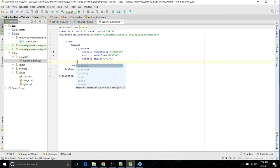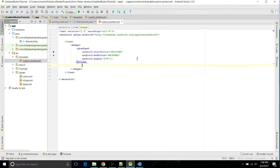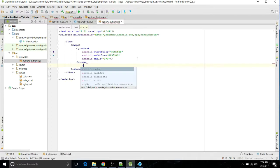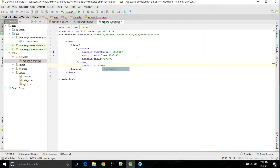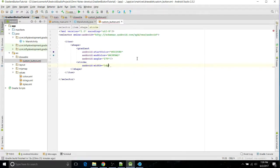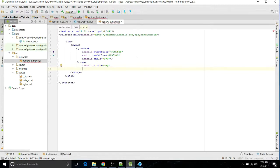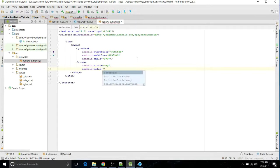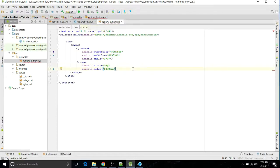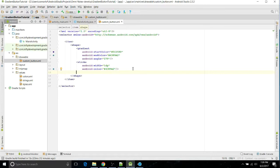Next we're going to do a stroke, which is the outside border. First you have to do the width of it. I'm just going to keep it small, 1dp. And then you also need a color for that, and I'm just going to do the light color I chose.